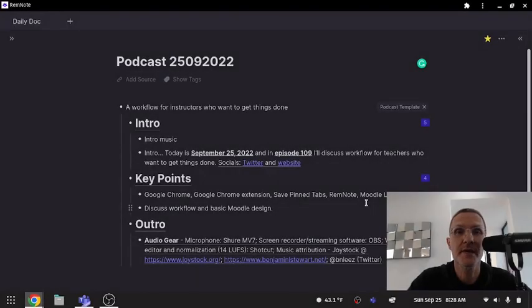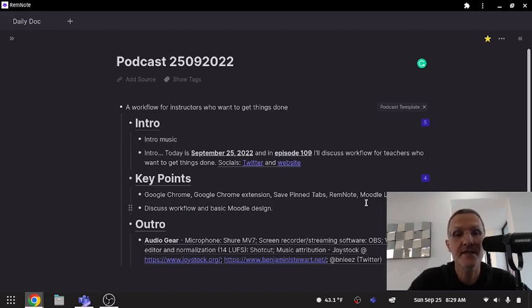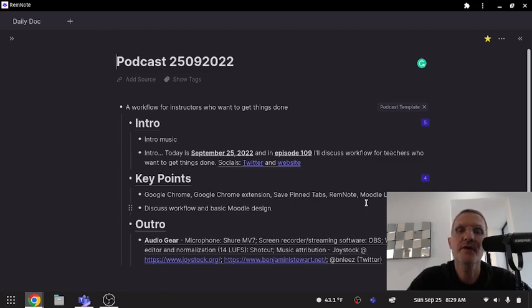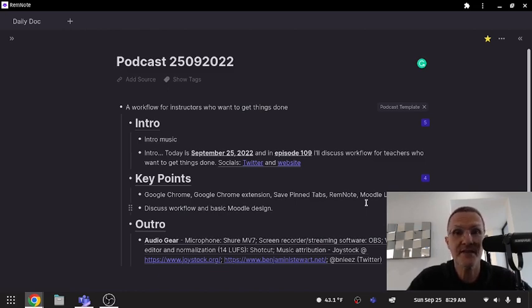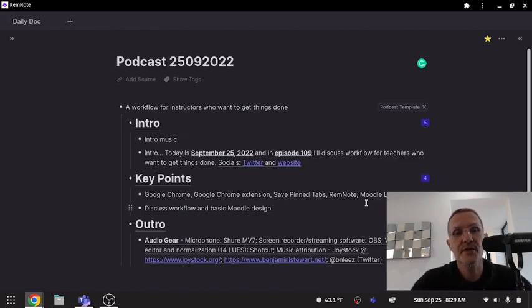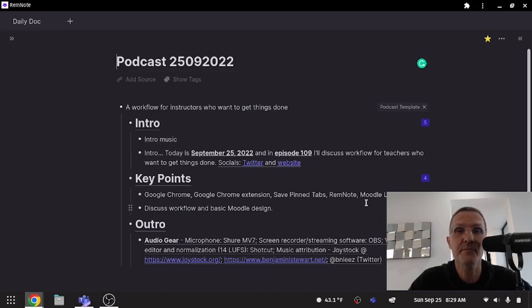Hello and welcome. My name is Benjamin Stewart at BenjaminLStewart.net, making teaching and learning more transparent. Today is September 25th, 2022. In episode 109, I'll discuss workflow for teachers who want to get things done. If you have any thoughts, insights, or want to share any of your experiences related to today's topic, feel free to reach out to me on my Twitter handle at BNLEZ.